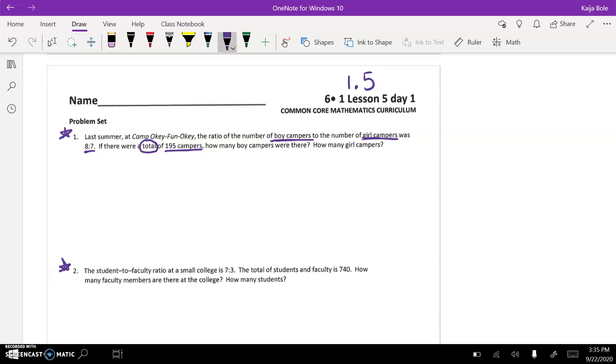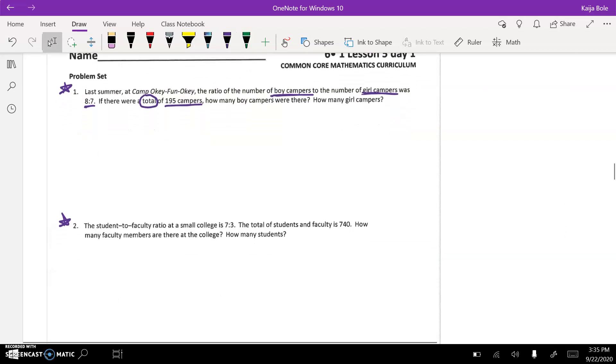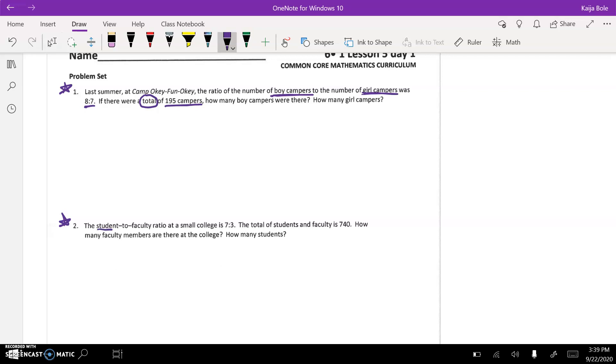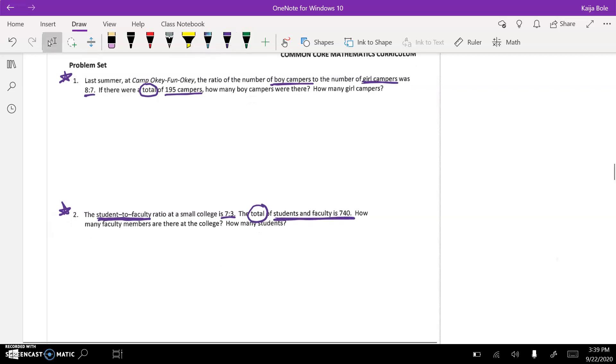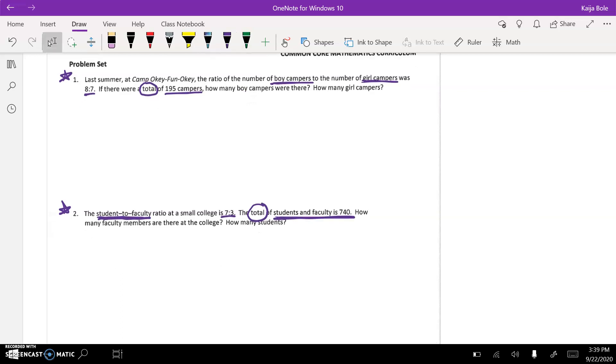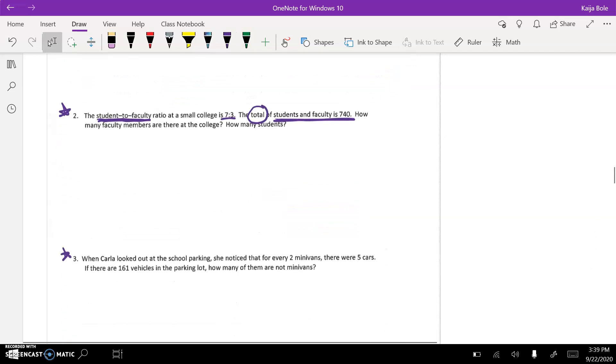If I look at number two here, the student to faculty ratio at a small college is seven to three. So we're talking student to faculty, and it's seven to three. The total, so we circle total, of students and faculty is 740. How many faculty members are at the college, how many students?